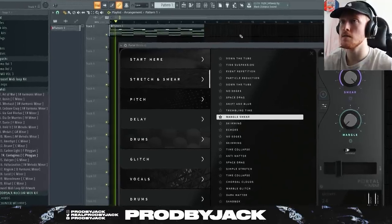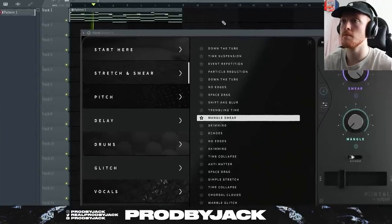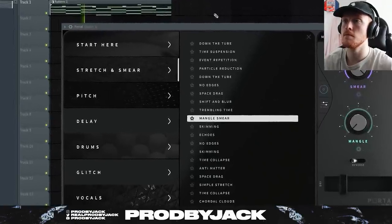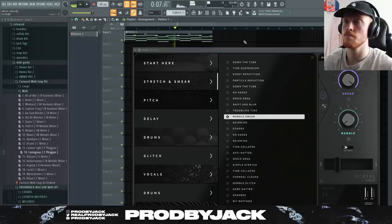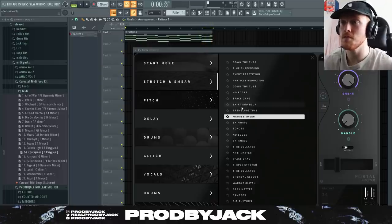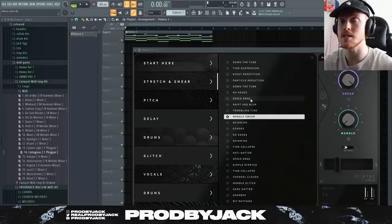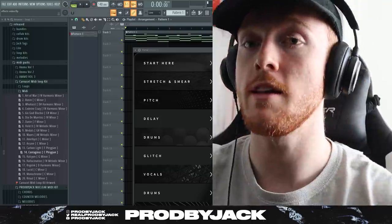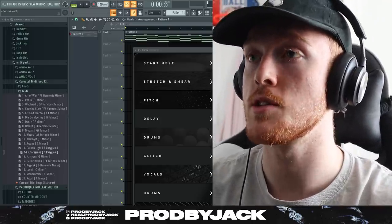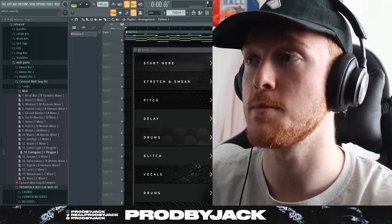I've used that preset quite a lot, but in Portal there are a ton of amazing presets inside this VST. It's genuinely a great VST, definitely worth checking out. That's Portal.